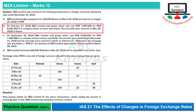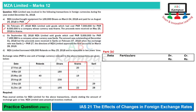Moving to Part B: on February 27, 2018, MZL Limited sold goods which had cost PKR 7 million for PKR 8.5 million to a company whose currency was Crams. The proceeds were received on May 25, 2018 in Crams. The relevant currency here is Crams, and the first transaction was on February 27.